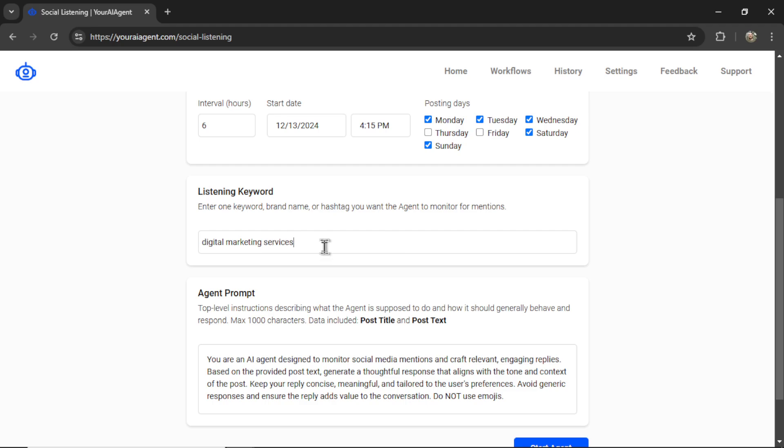And whenever our AI agent finds this key phrase, it's going to read the entire post, the entire comment, and then make a reply itself.